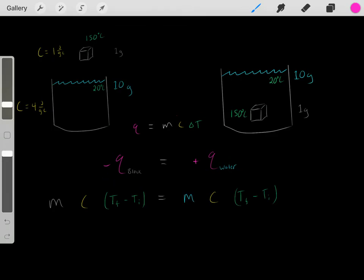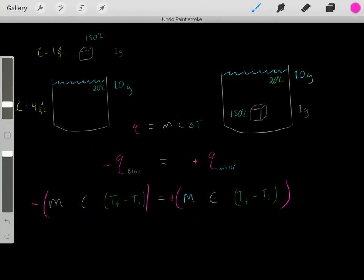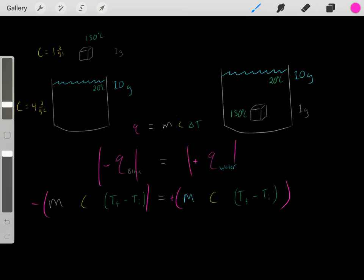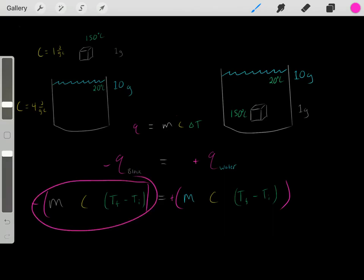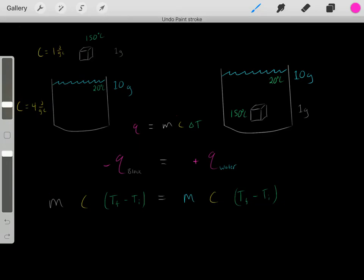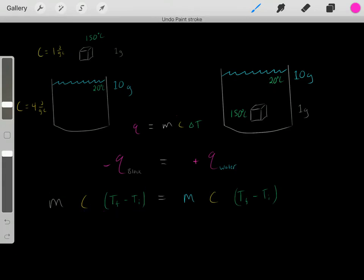So we need to do minus of the metal's heat expression equals plus of the water's heat expression. When you take the negative of the metal's MC delta T term, essentially the signs flip. So we reverse the signs and rearrange, which you can verify with simple algebra.